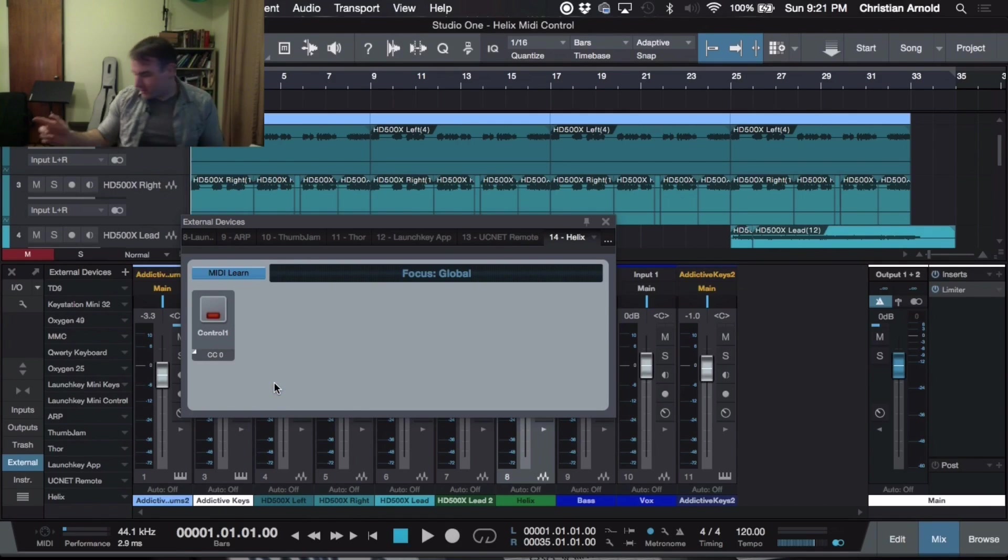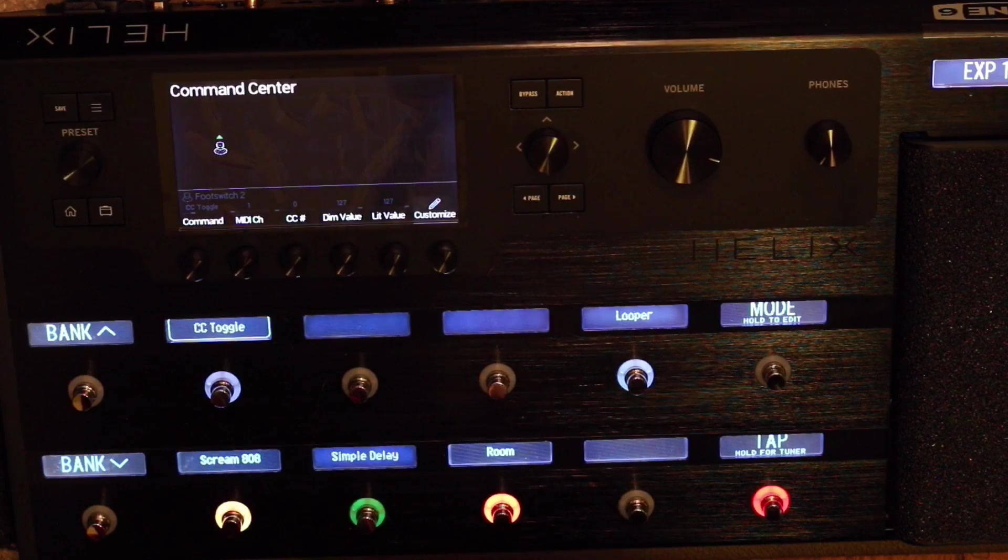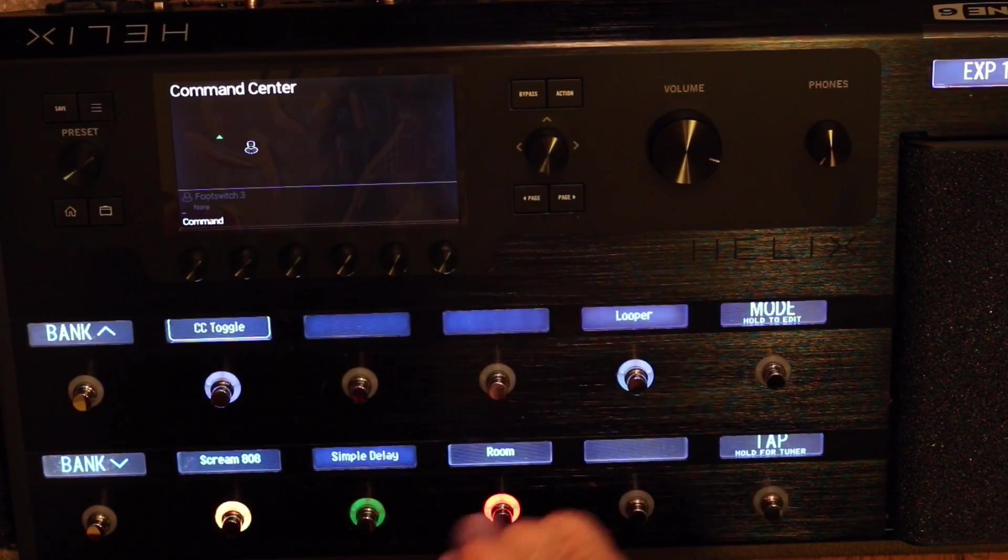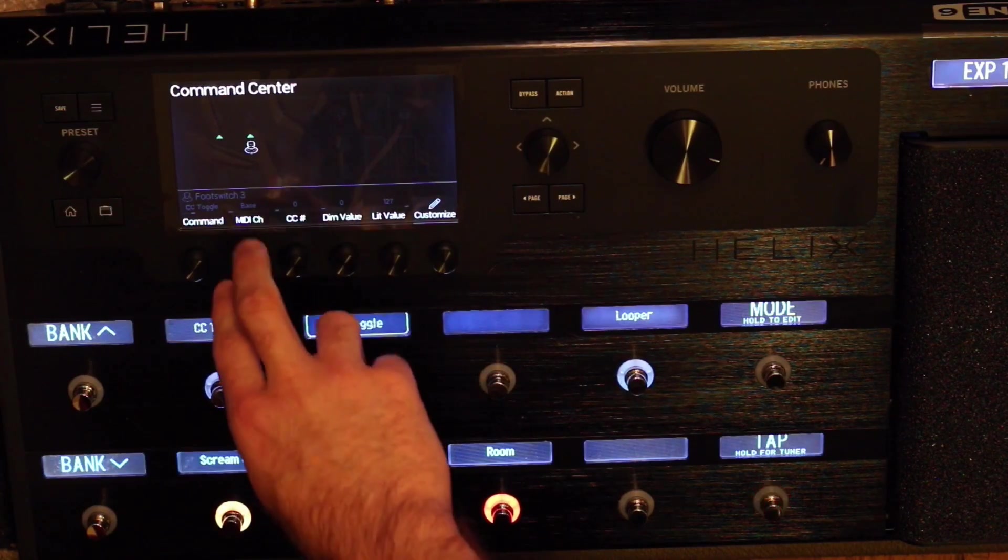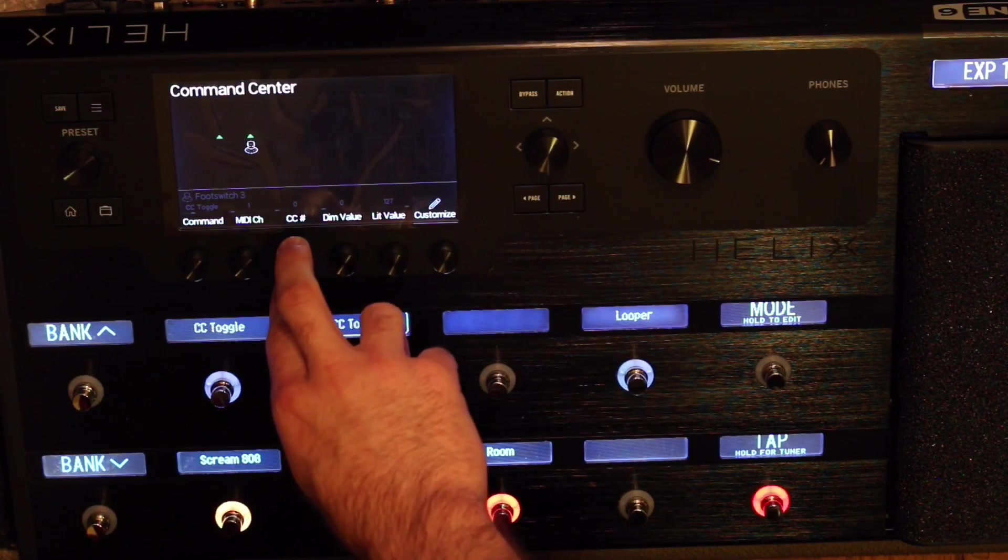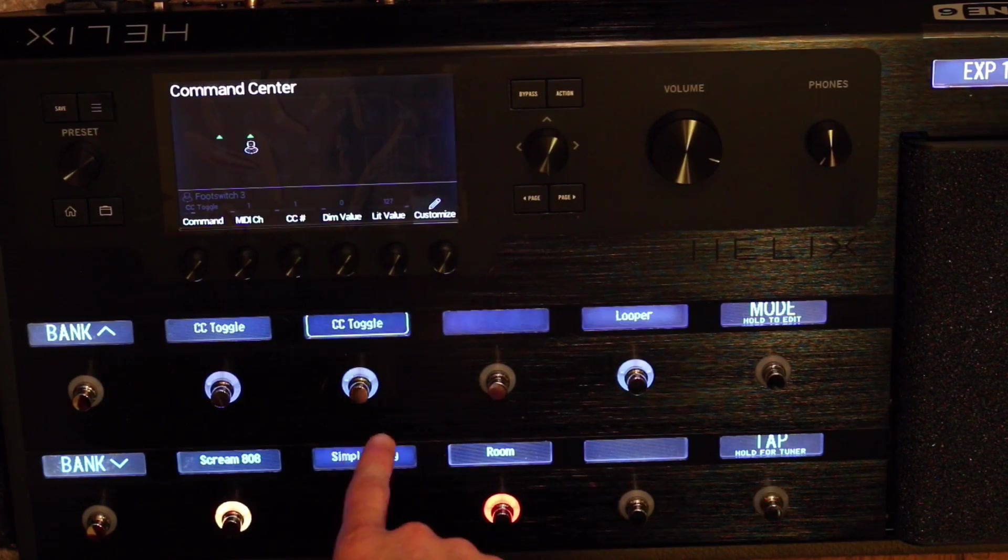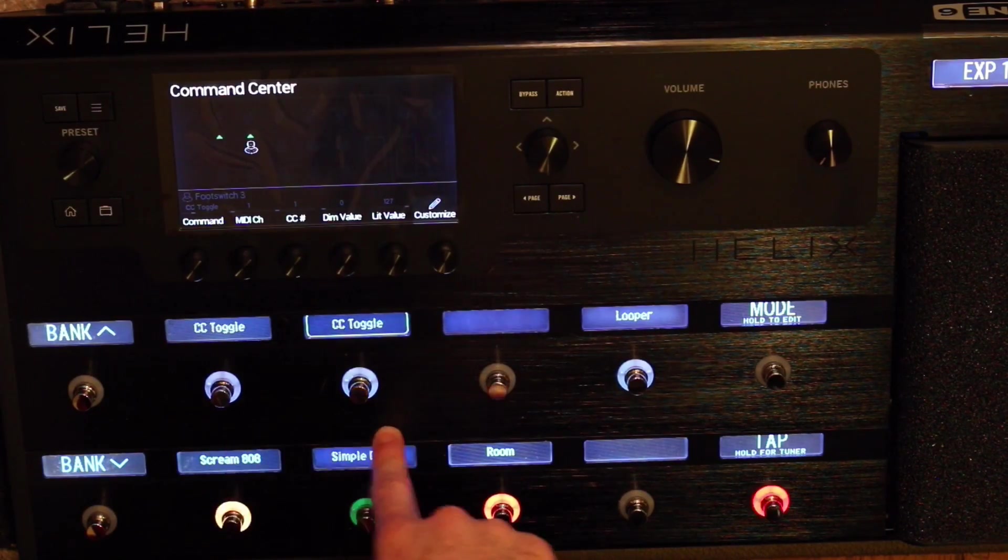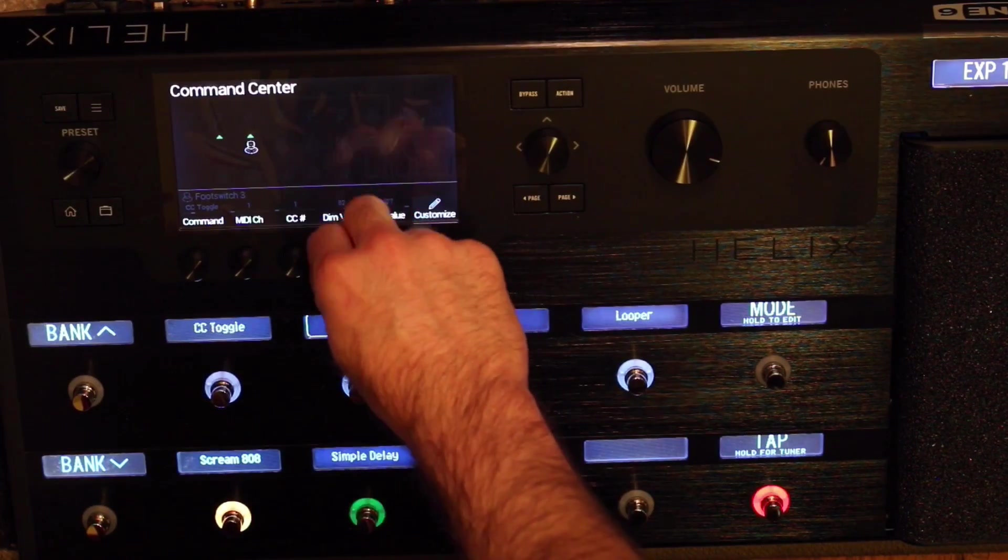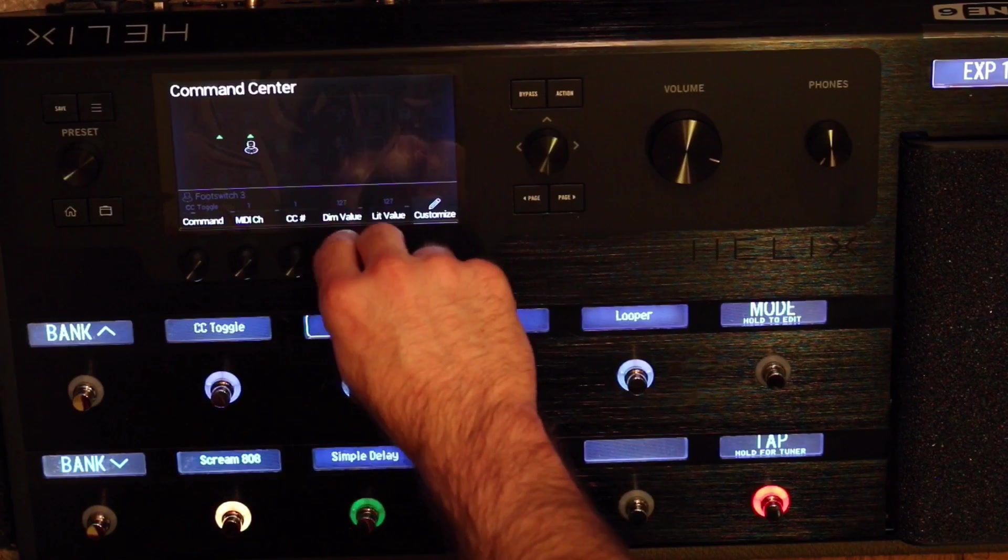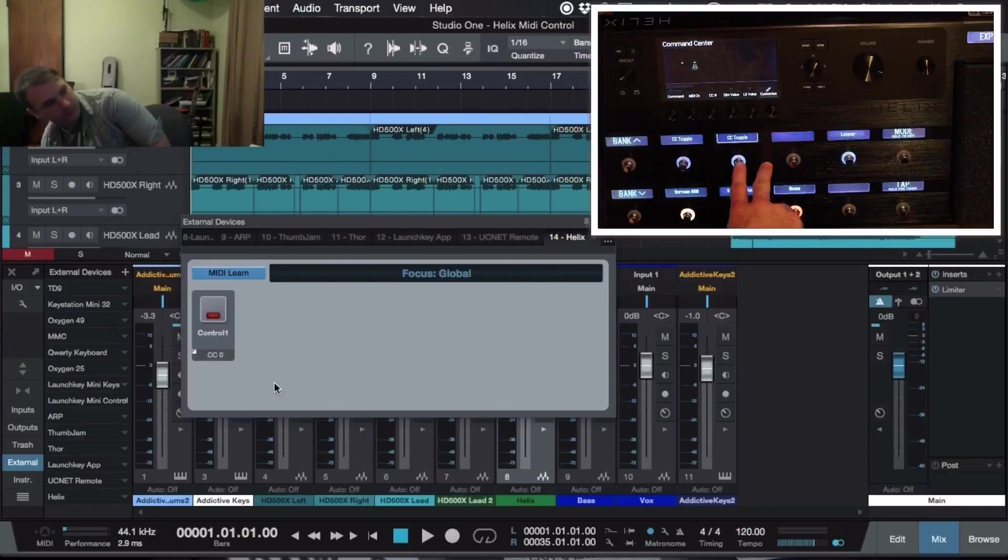Now let's do the same thing. We'll rename all these in a bit. So let's go over to 1, do the same thing, come over to CC Toggle, MIDI Channel 1. Now we're going to switch this to Note Value 1. Now by doing that, it differentiates these two. So then we're going to change the Dim Value to 127 again.